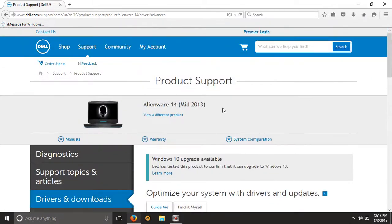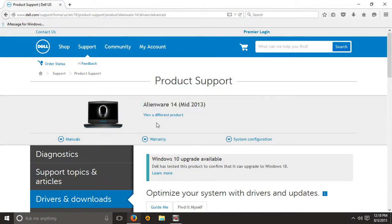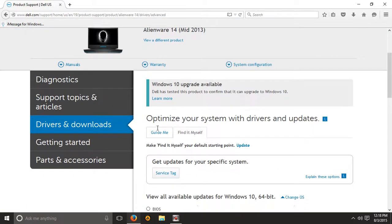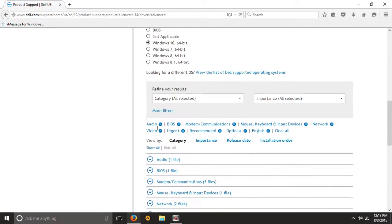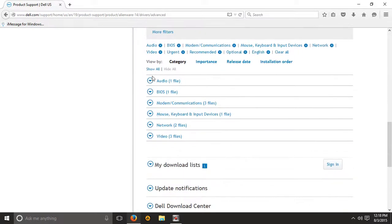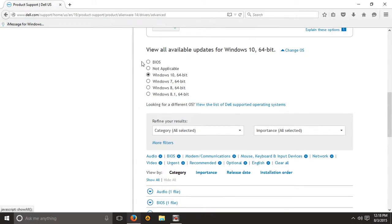This is for the Alienware 14, but you can change it to a different product. Installing all of those drivers will definitely fix any driver issues you have — it will update all the drivers and fix those problems.